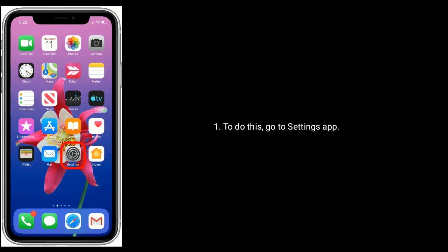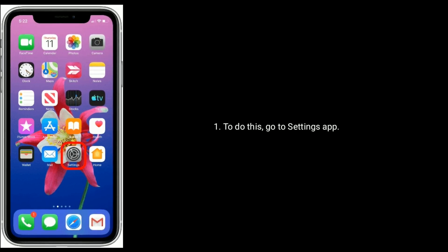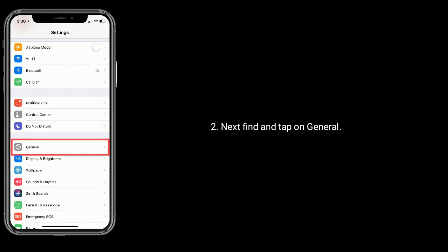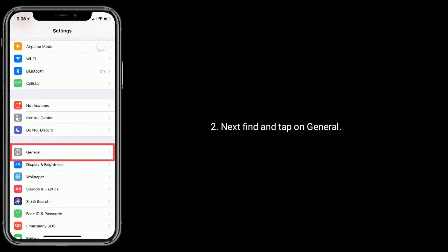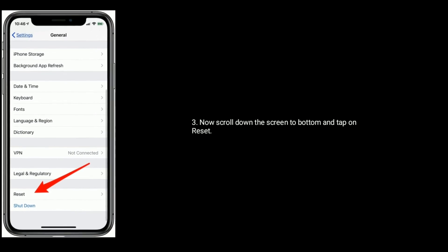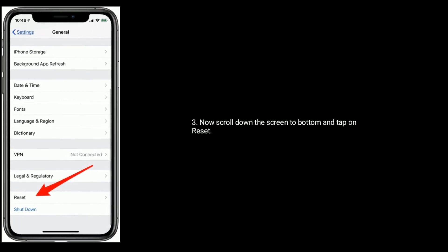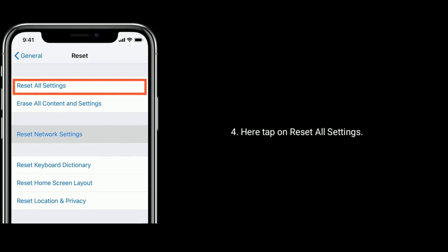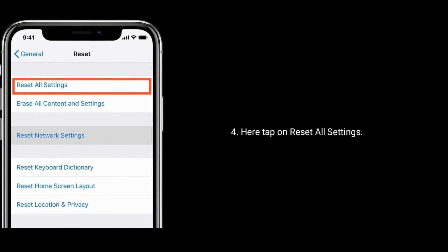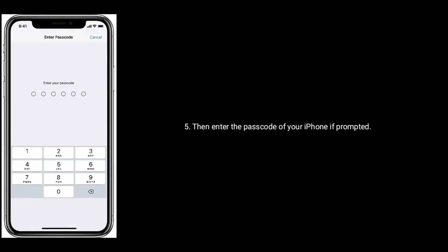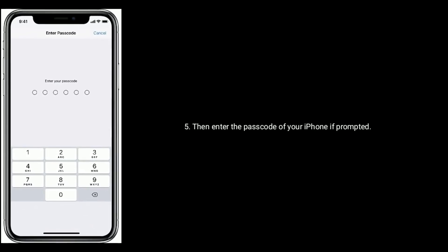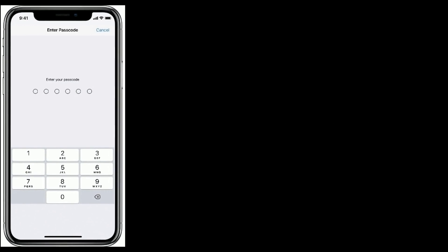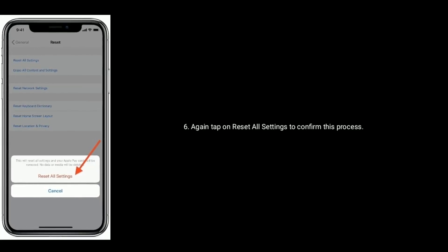To do this, go to Settings app. Next find and tap on General. Now scroll down the screen to bottom and tap on Reset. Here tap on Reset All Settings. Then enter the passcode of your iPhone if prompted. Again tap on Reset All Settings to confirm this process.